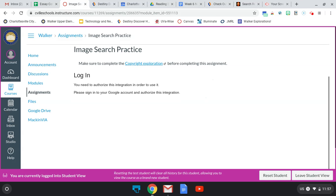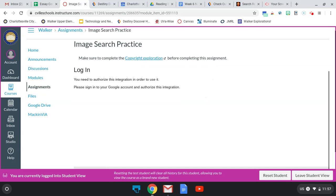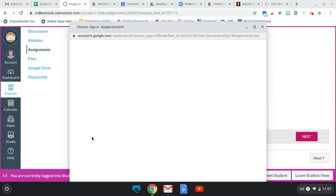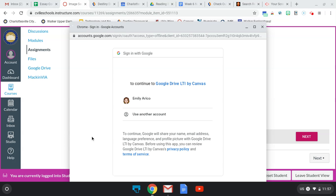The first time you get this message, you'll need to scroll down and click authorize. Then you'll need to choose your Charlottesville account.